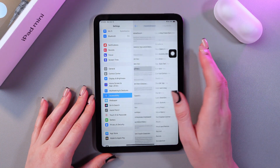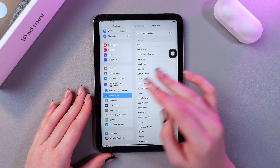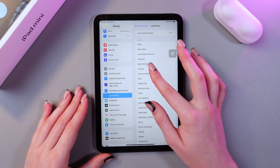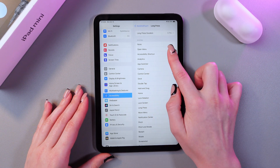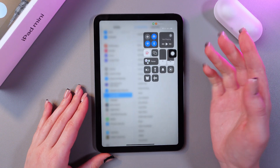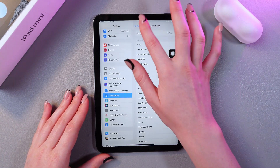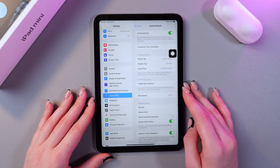Now we can go to long press and select, for example, to open the Control Center. And now the Control Center is opened. Great!